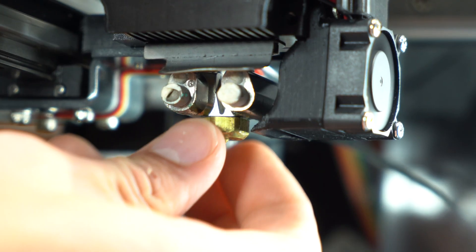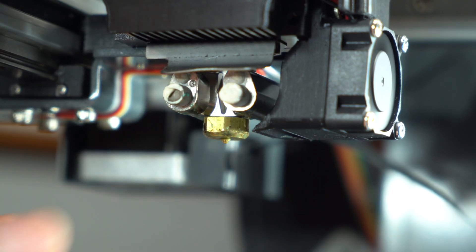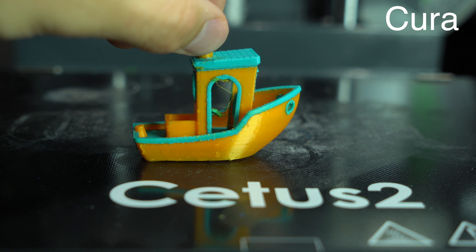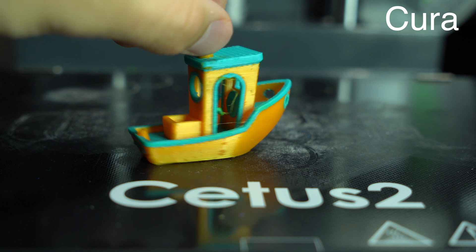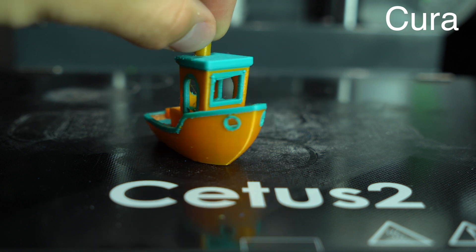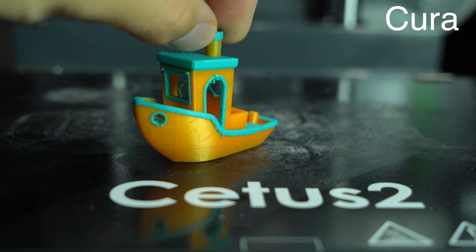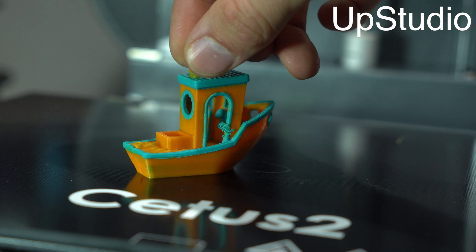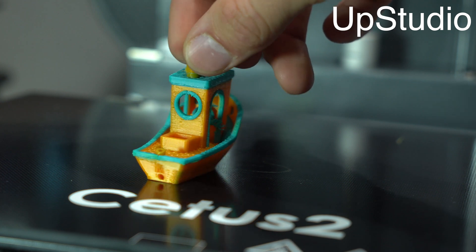You can see here how the two filaments entered the heat block and converge as they entered the nozzle. I reinstalled the original nozzle, and the extrusion issue appears to be resolved. A second attempt on the Cura Benchy yielded a much better result, although not quite as good as the one from UpStudio.